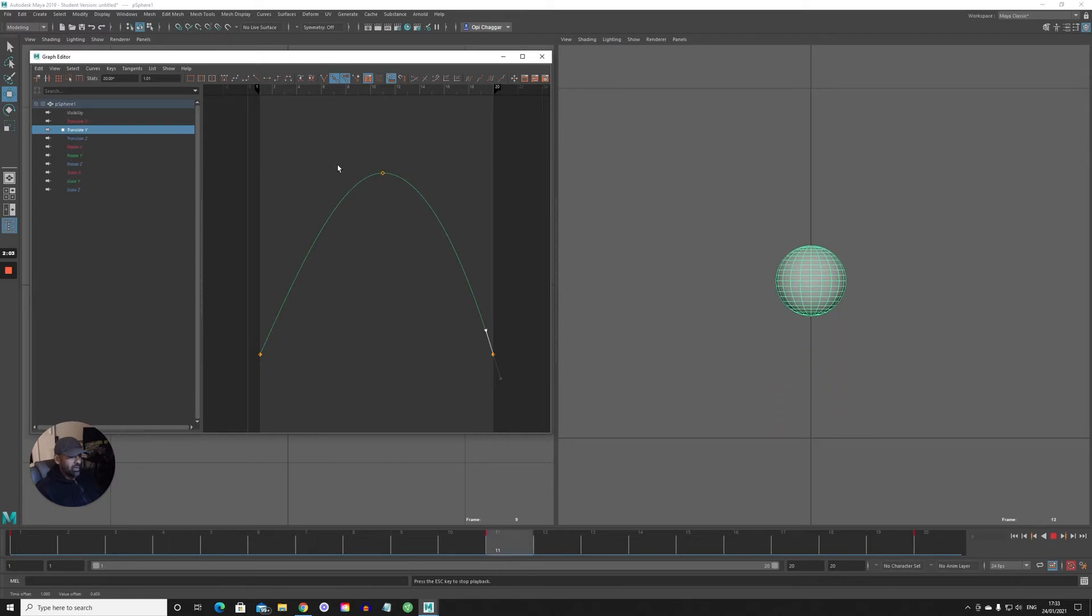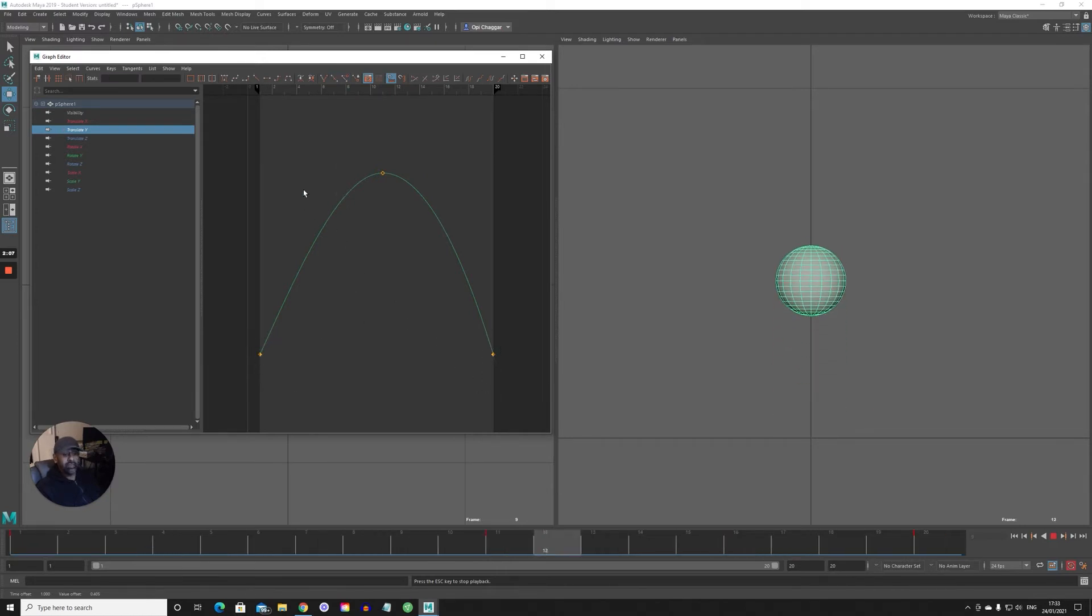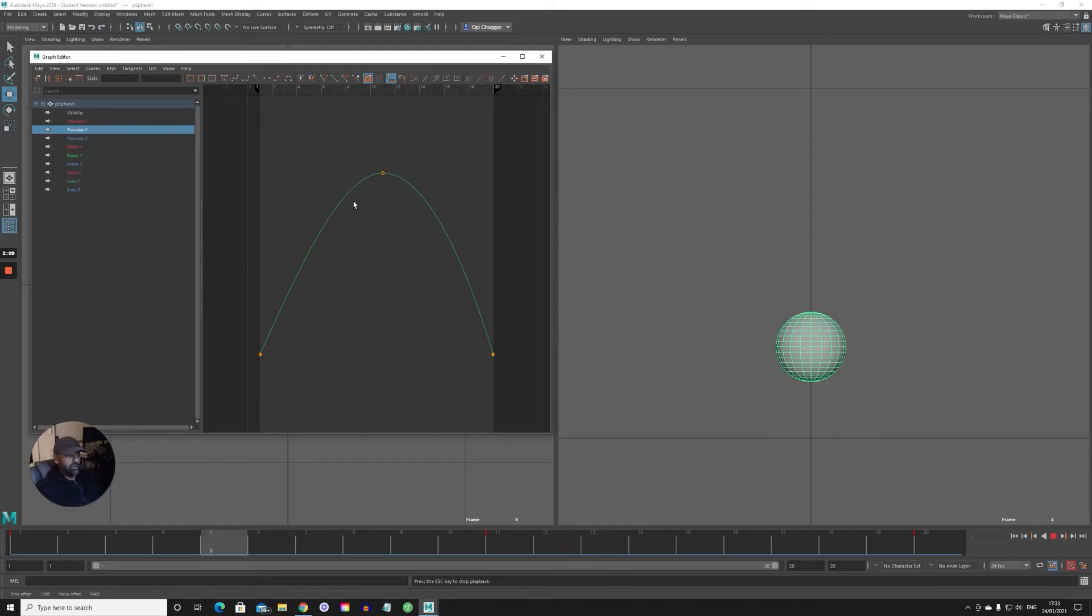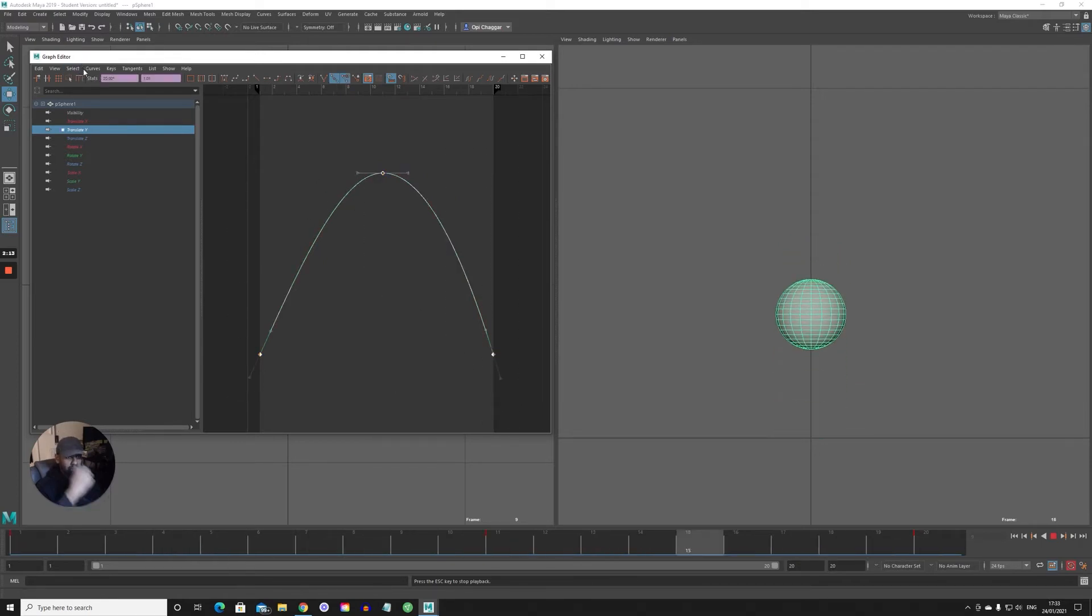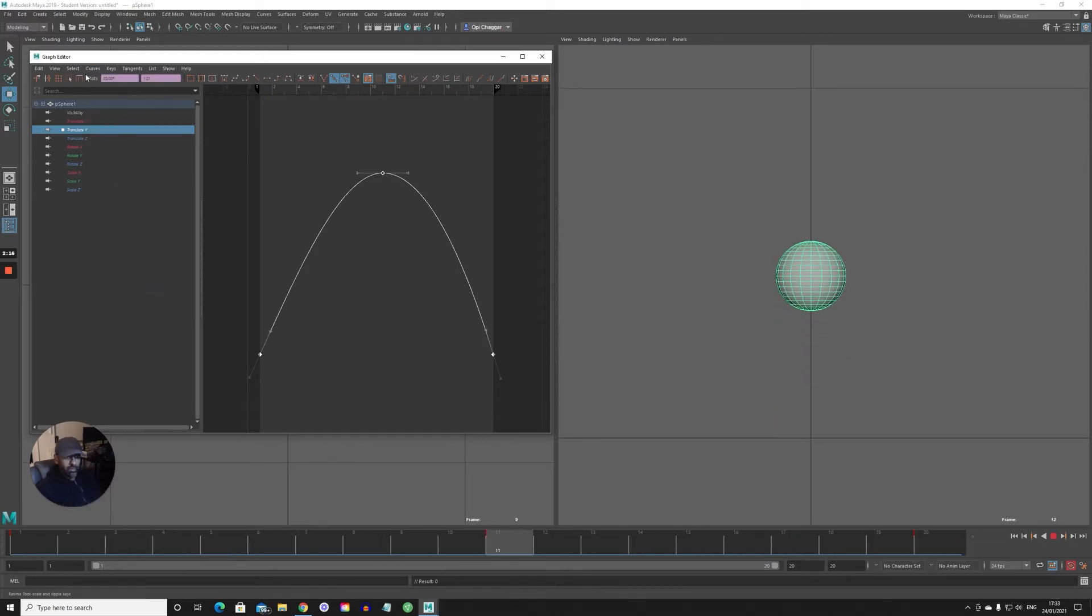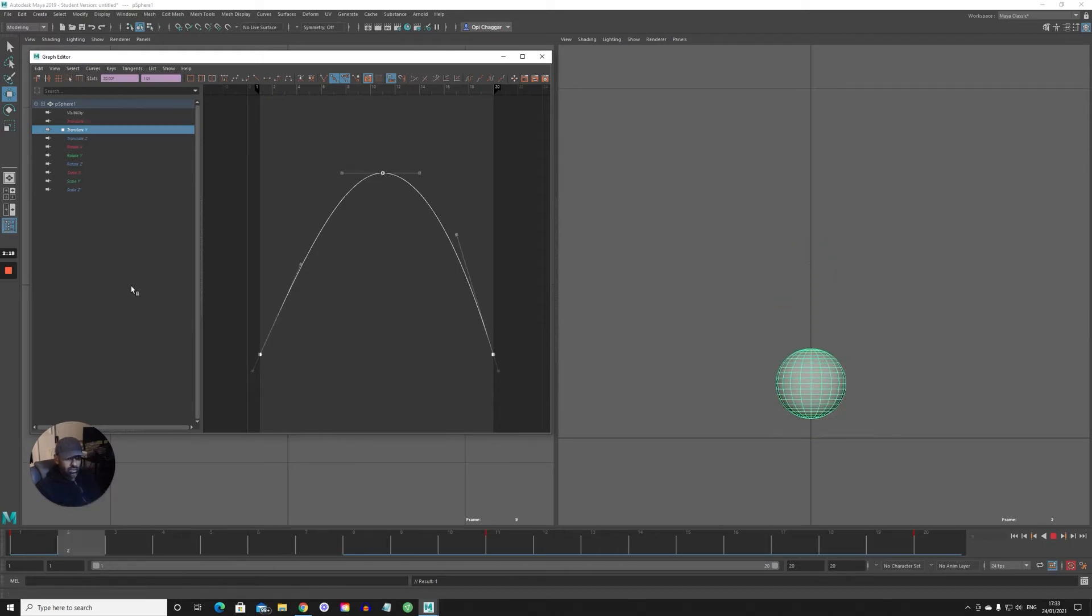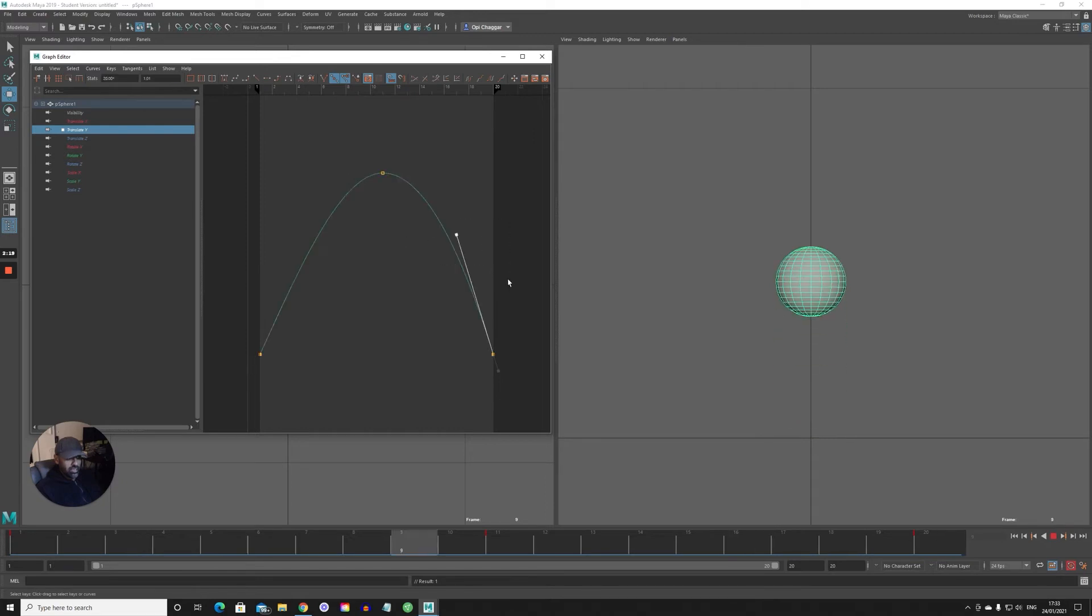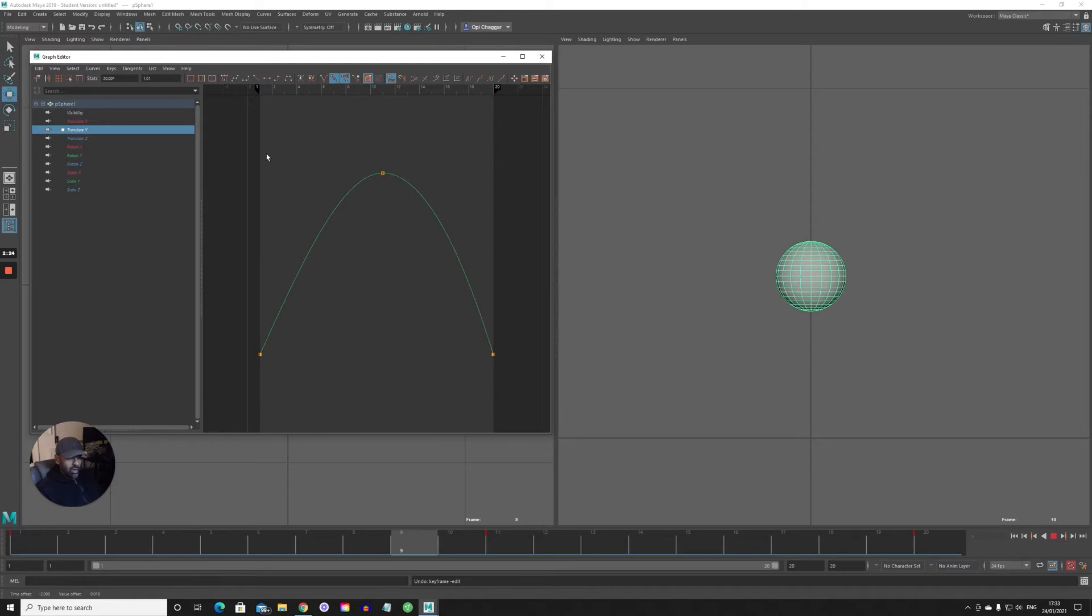That's a basic bouncing ball. You've got a ball bouncing there. What you can do is you can go to Curves, Weighted, and then you see these tangents, they will start - you have more control over them now.